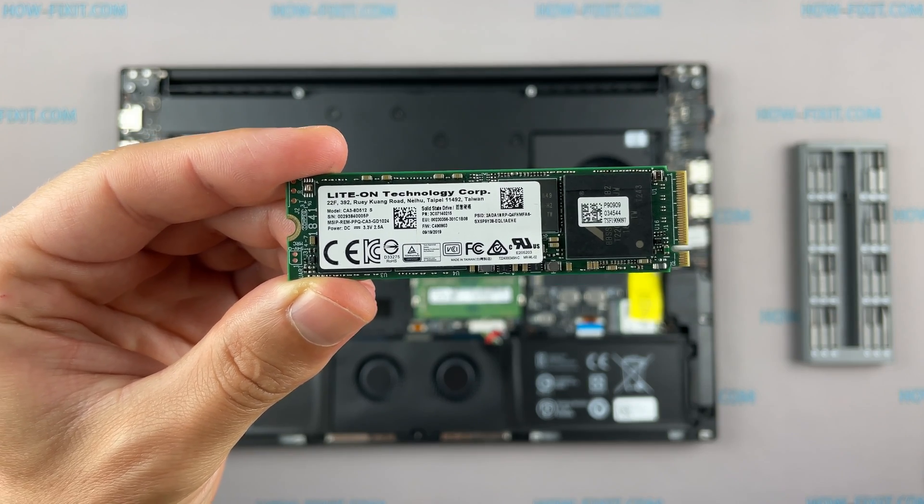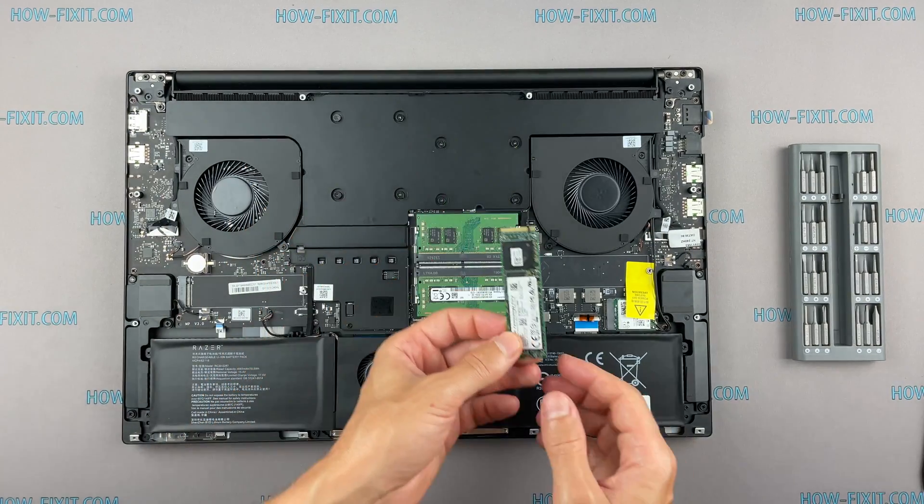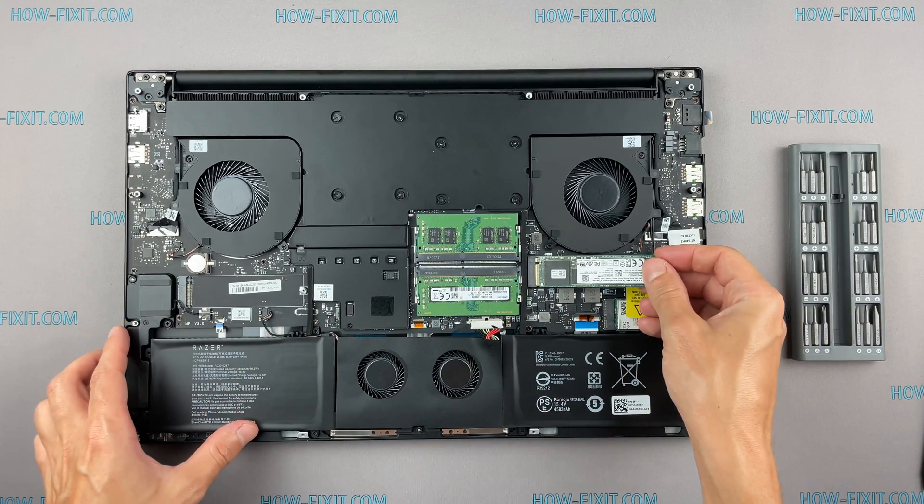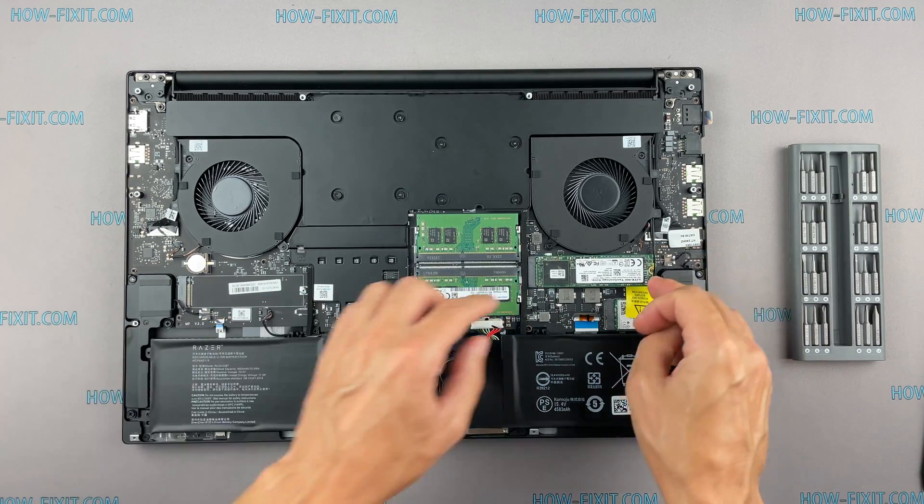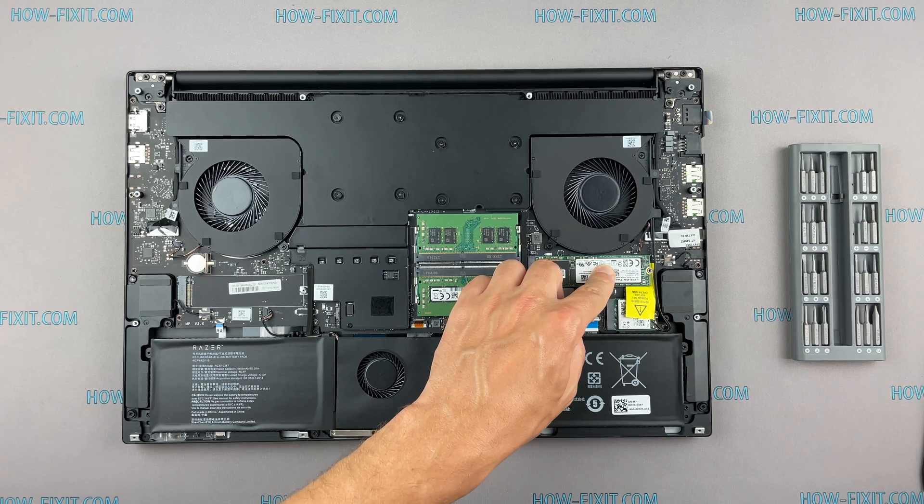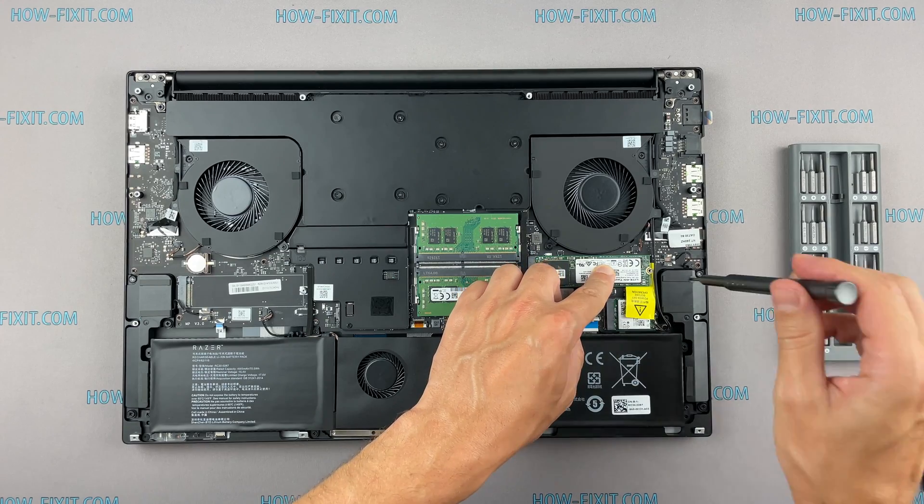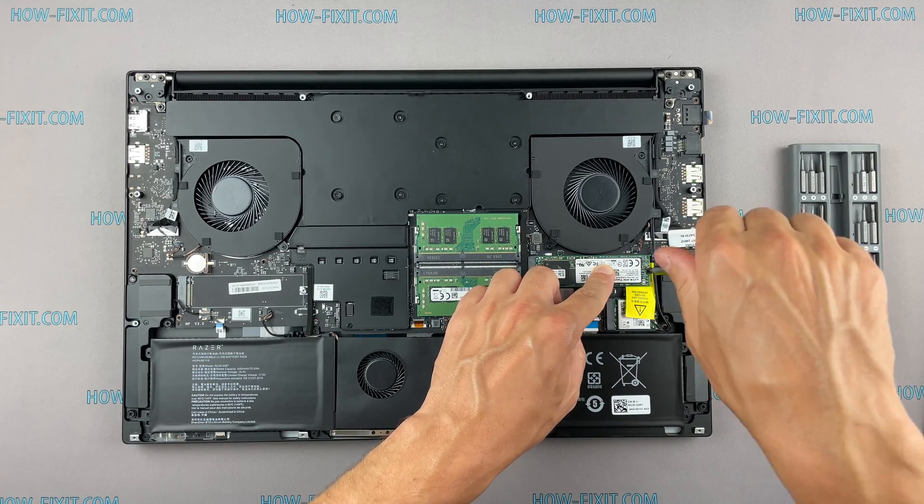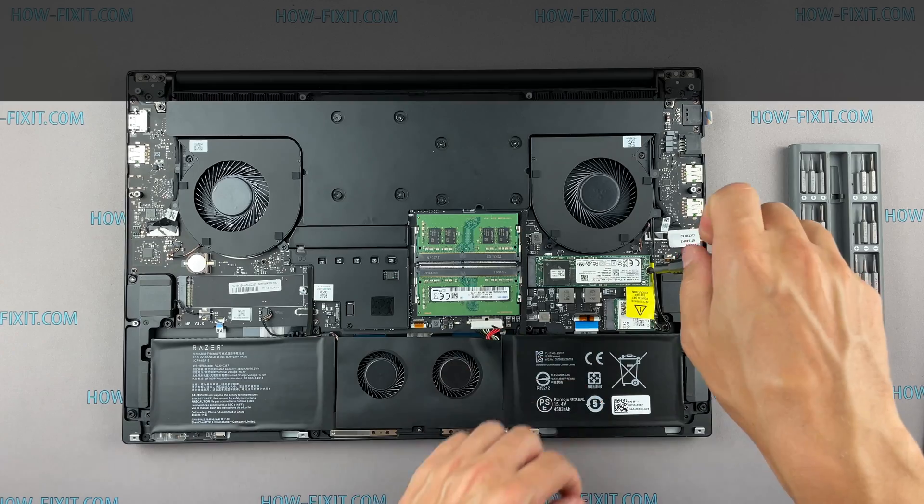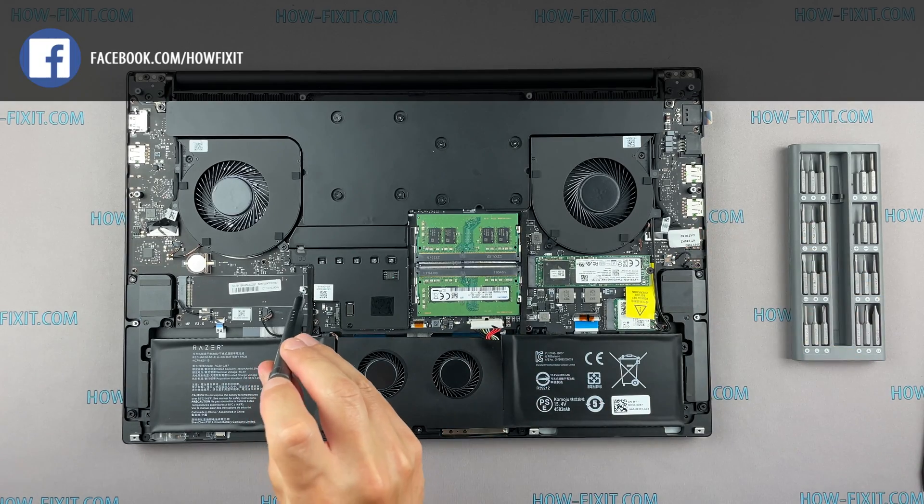Also in the description, you will find a link to a video where I explain the difference between M.2 SSD drives that work on SATA 3 bus and M.2 NVMe which work on PCI Express bus. If you still don't know what type of drive you need, I recommend watching this video.